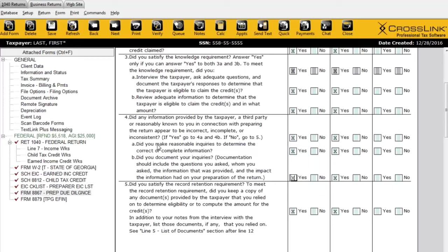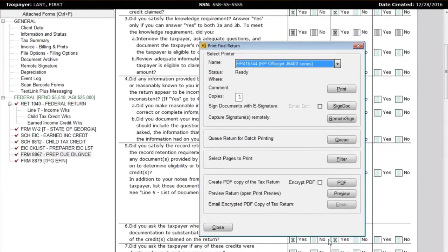I'll click on Print. Here are my options when it comes to printing the return. I can print the return directly. I can also capture the taxpayer's signature using an electronic signature pad via the Sign Dock button. I can capture the taxpayer's signature remotely using their smartphone — click Remote Sign, and it sends the taxpayer or spouse a link on their phone where they can review the return and sign right there. You can also create a PDF, preview the return, or email a copy of the return.